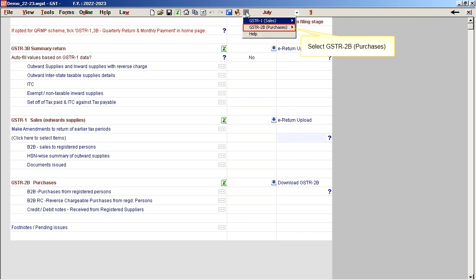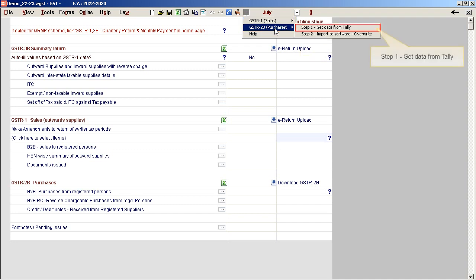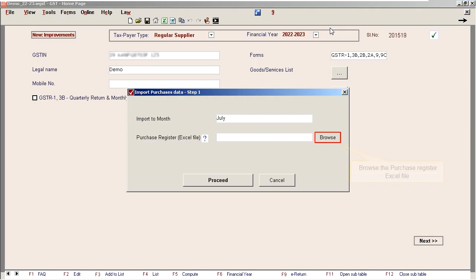Click on the Tally icon. Select GSTR to be Purchases. Step 1: Get Data from Tally. Browse the Purchase Register Excel file.